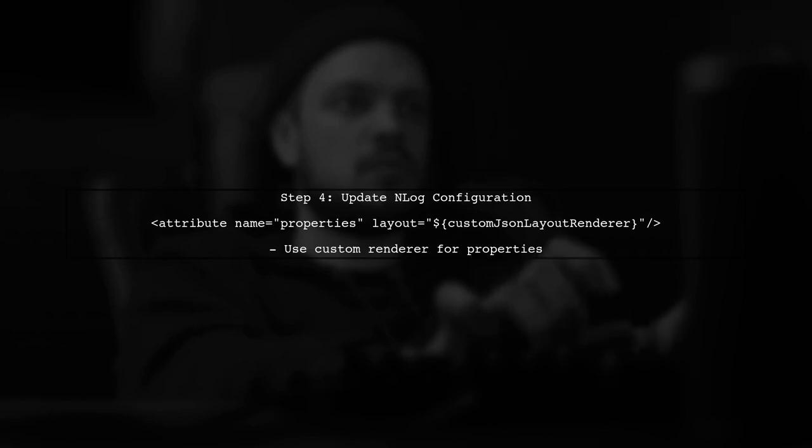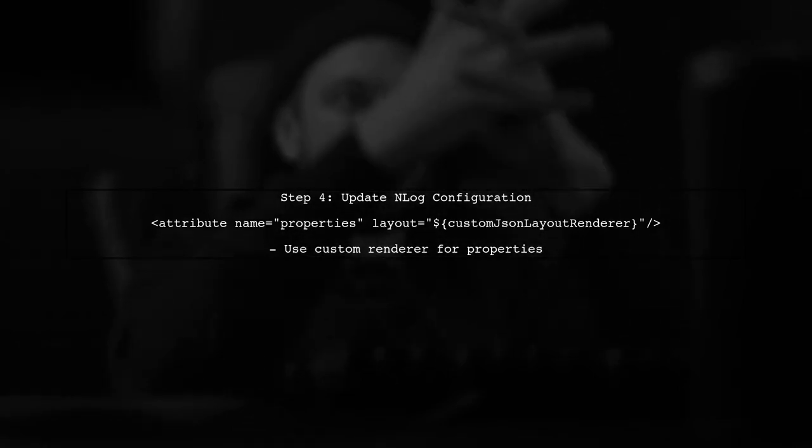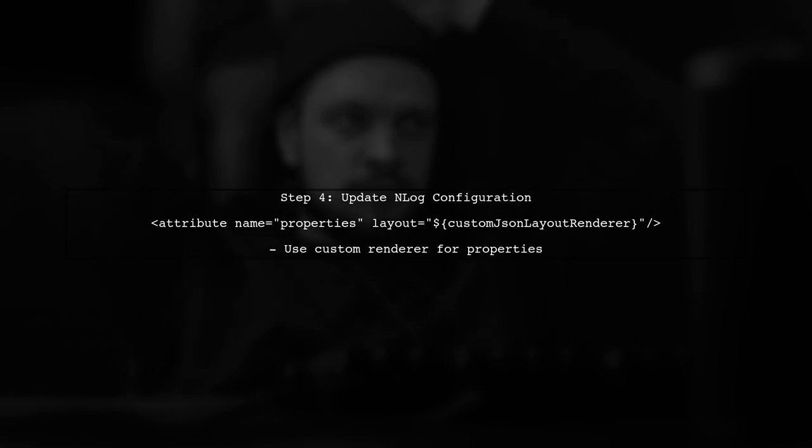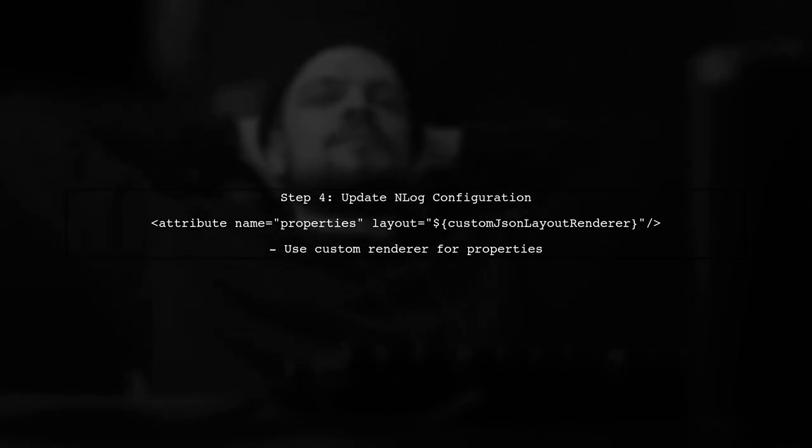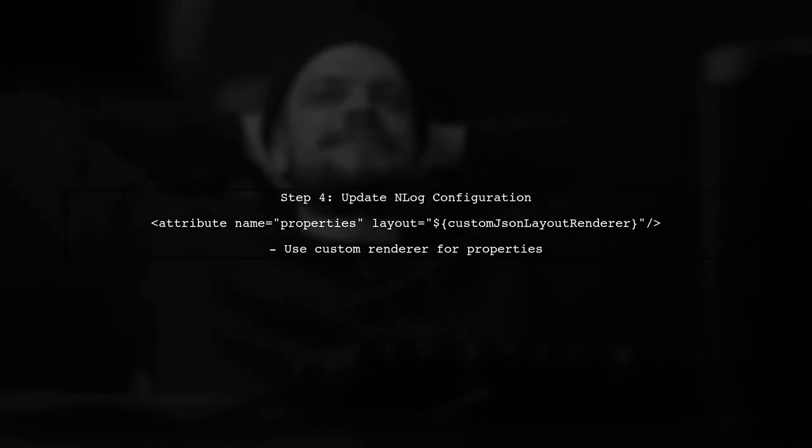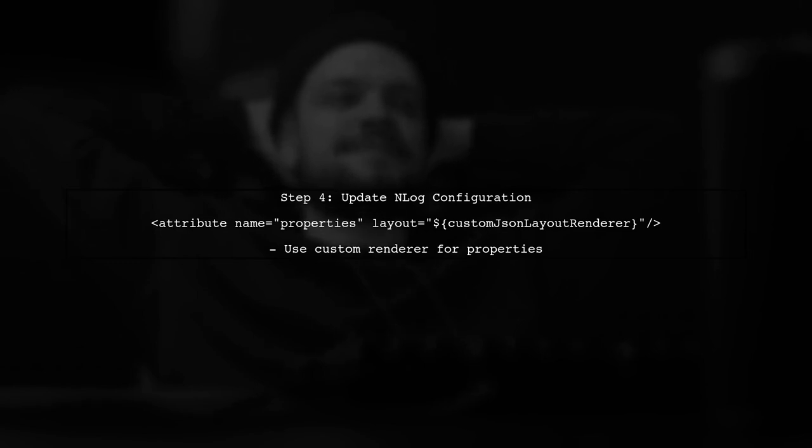Once you have your custom renderer, you can update your nlog configuration to use this new renderer for the properties attribute. This will ensure that your complex objects are serialized correctly.